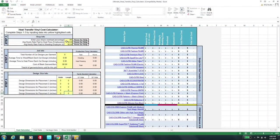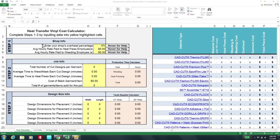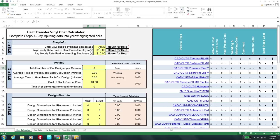Let me walk you through the heat transfer vinyl cost calculator. At step one — shop info — you decide your overhead percentage, which typically ranges from 15% to 25%, though some go as high as 35%. I use a happy medium of 15%. Then set the hourly rate you'll pay employees or yourself for the heating and weeding process — I put a standard $10 in each. Step two is job info: total number of designs cut per garment.